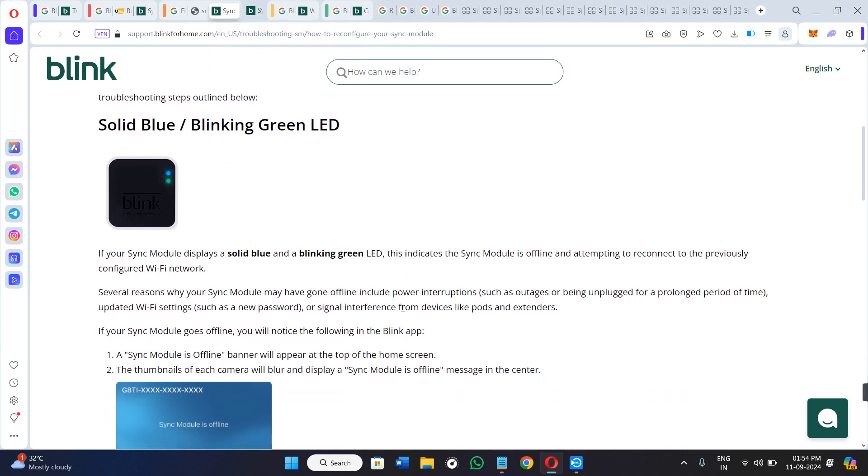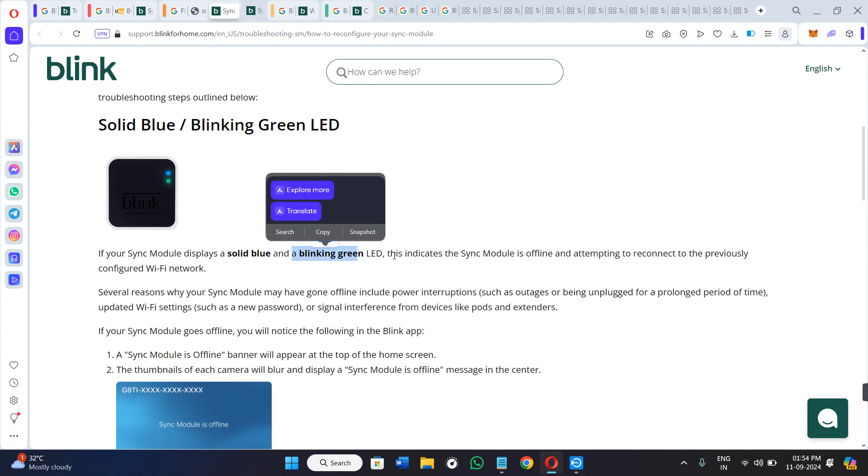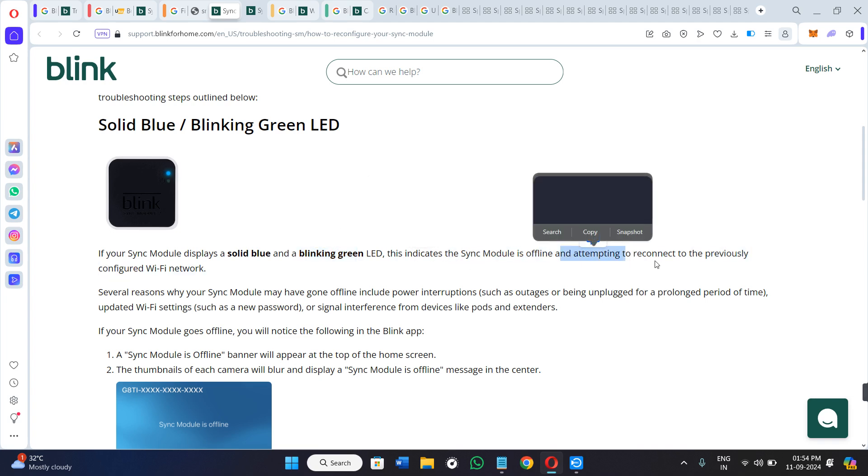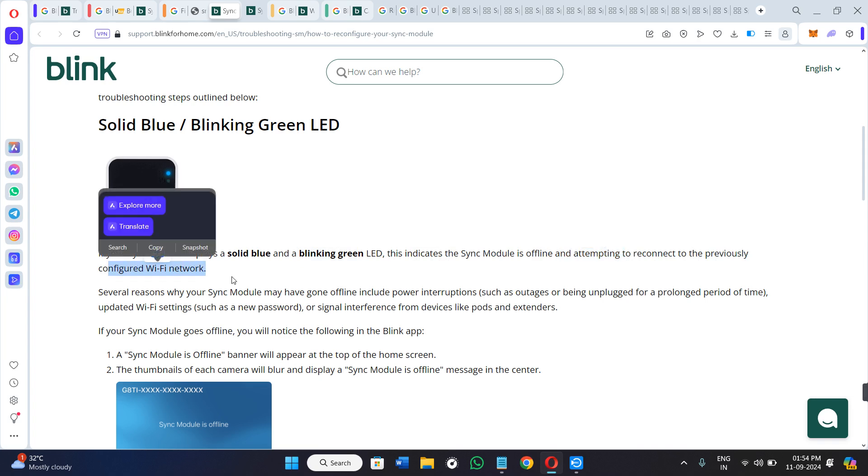Before fixing it, we need to understand why this actually occurs. If your sync module displays a solid blue or a blinking green LED, this indicates the sync module is offline and attempting to reconnect to the previously configured Wi-Fi network.